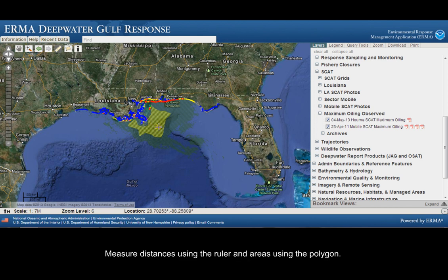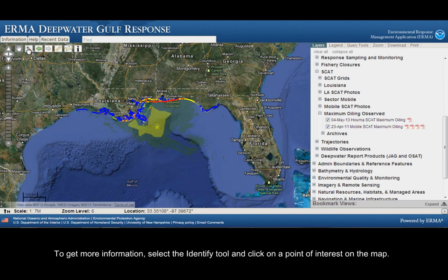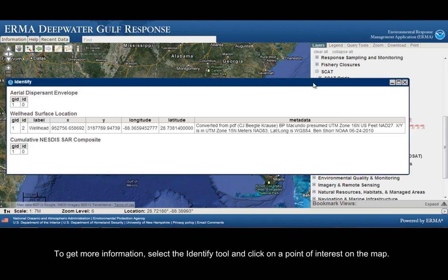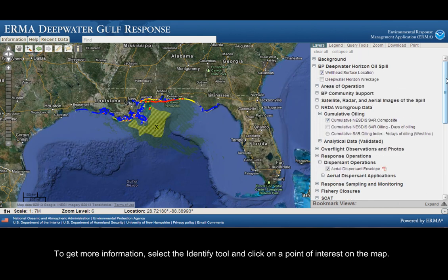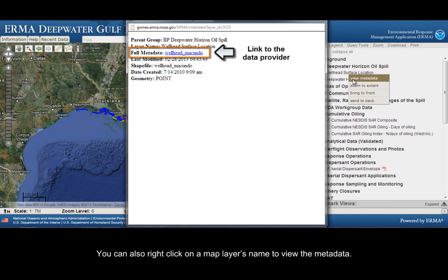Measure distances using the ruler and areas using the polygon. To get more information, select the Identify tool and click on a point of interest on the map. You can also right-click on a map layer's name to view the metadata.